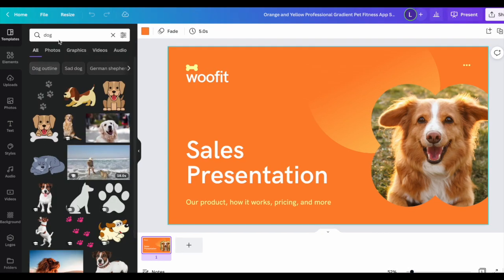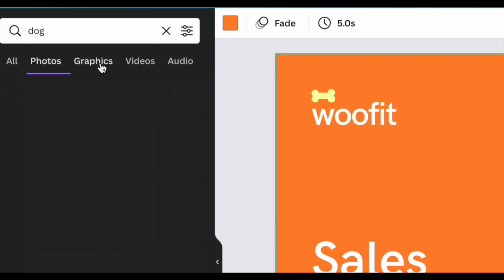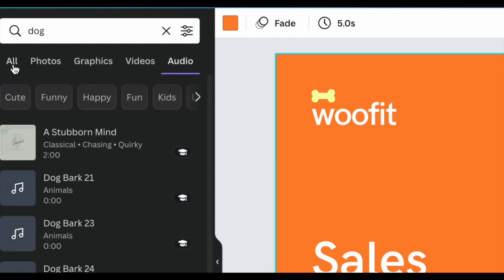From there you can filter between photos, graphics, videos, and audio.